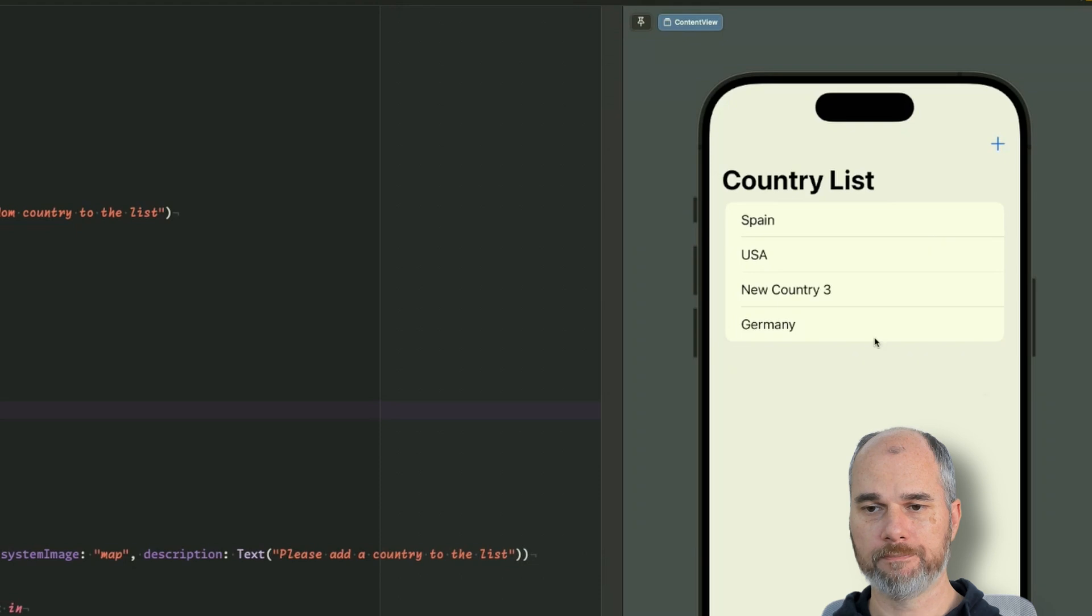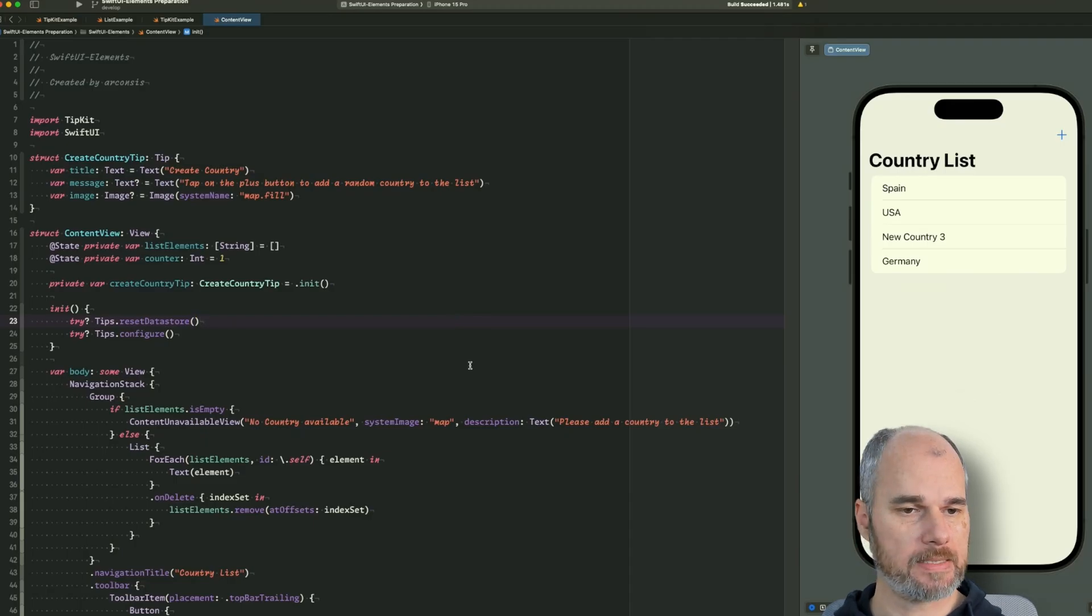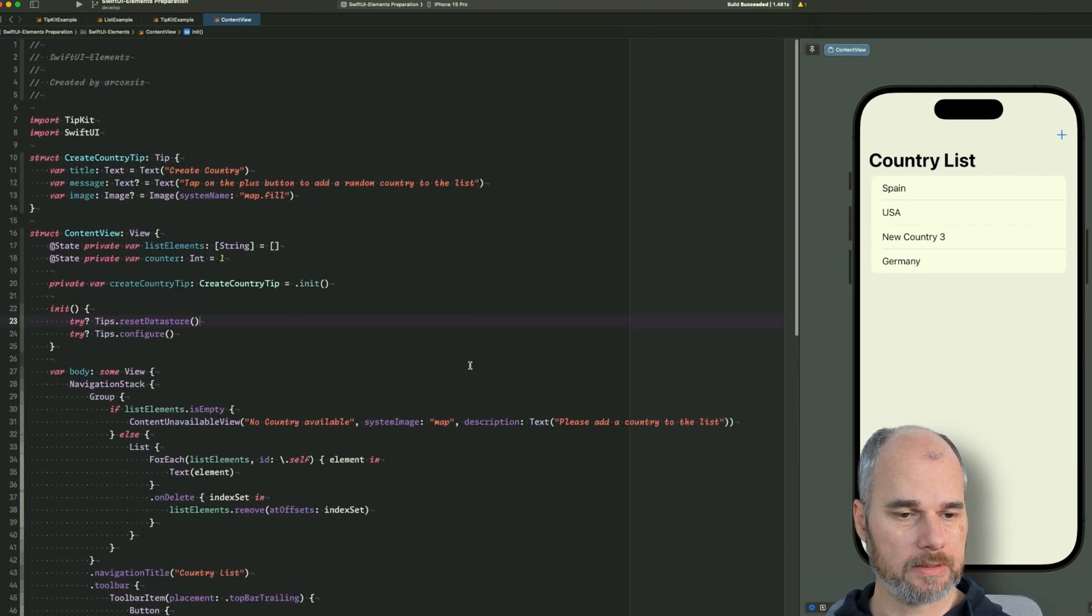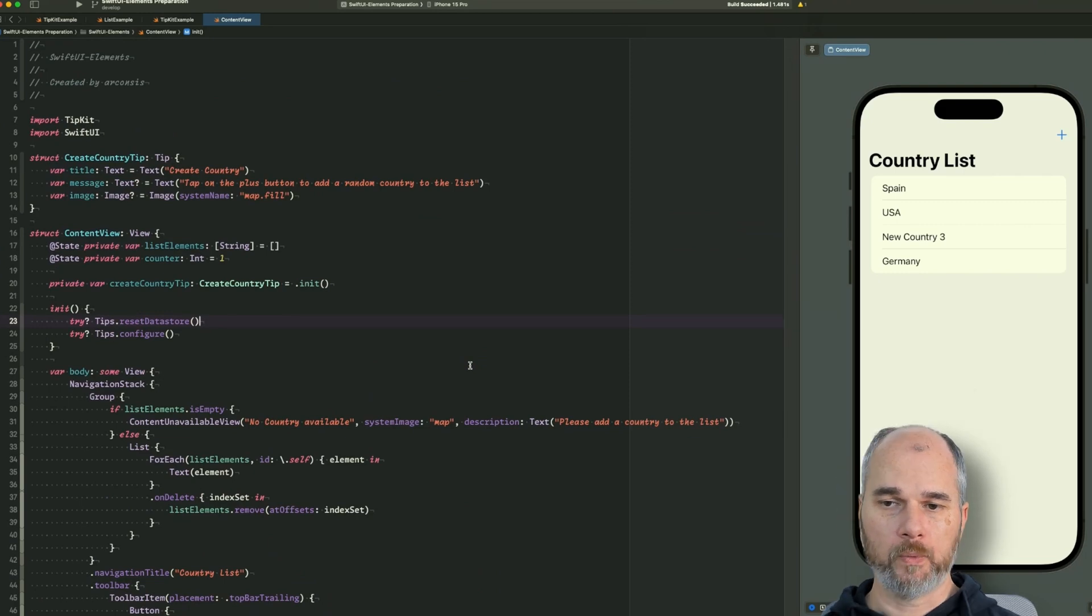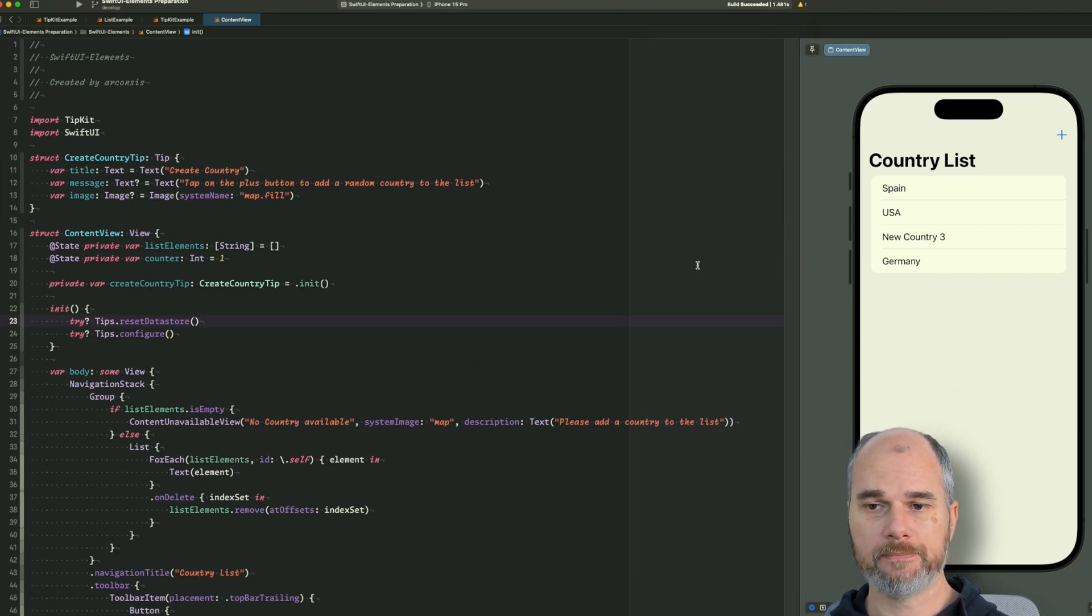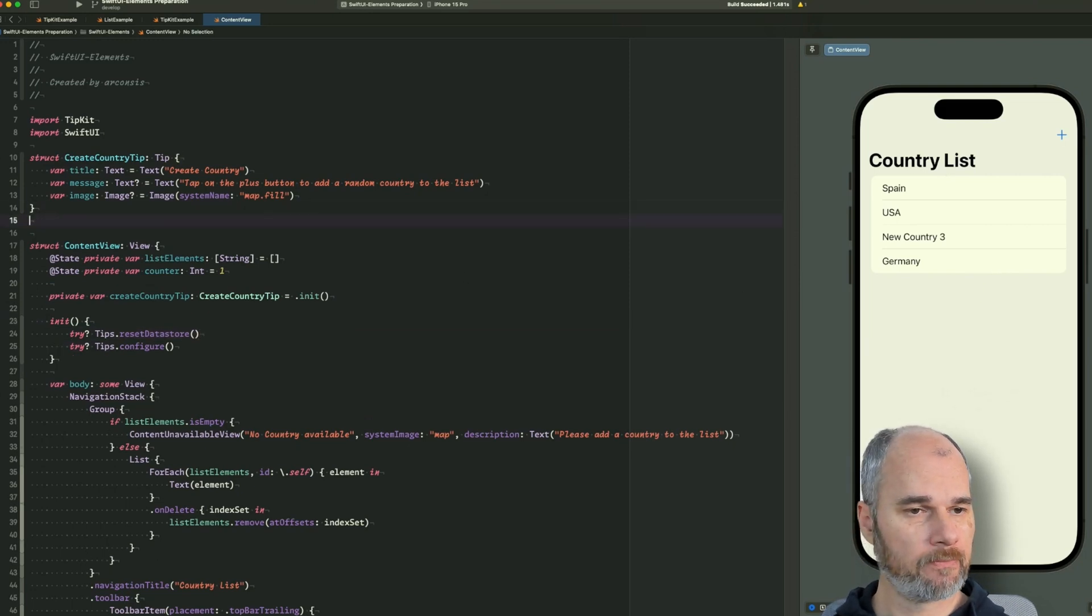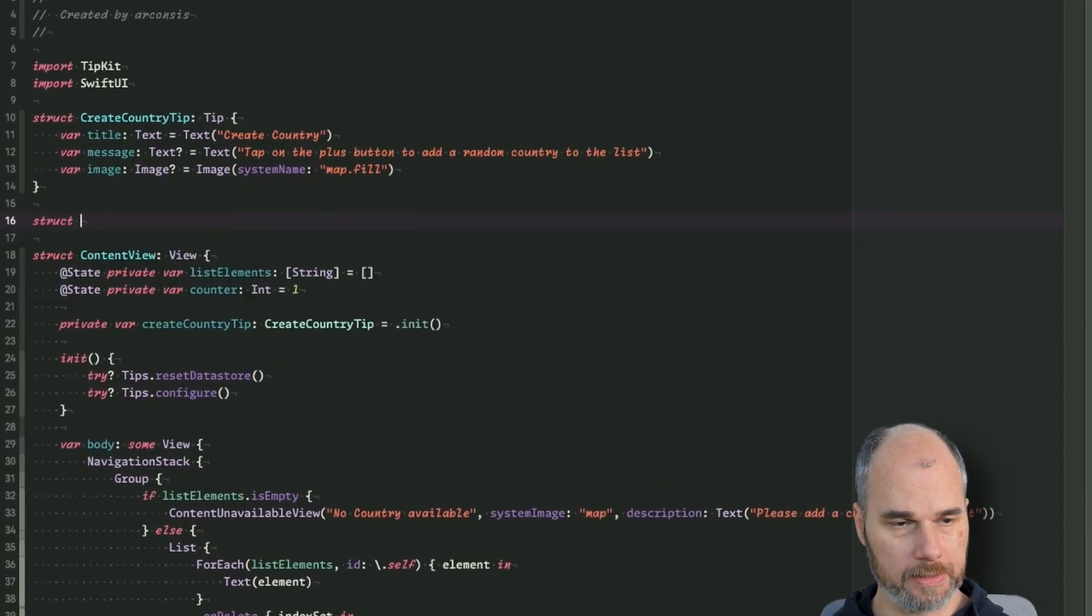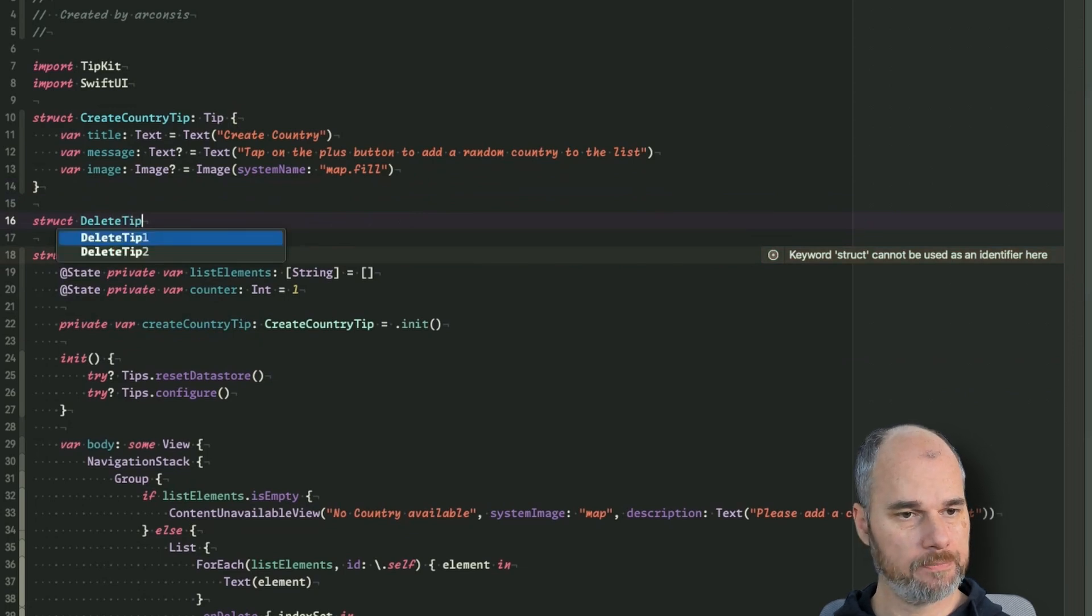And I can re-add new ones, so that's the basic example we have at the moment. Now I want to add more tips to it. For example, we could use a tip where we tell the user that he also can delete the entries, not only edit them. So we probably need a tip to show the feature for swipe to delete. So for that we create a new tip and I would call it delete tip.